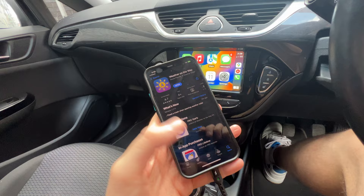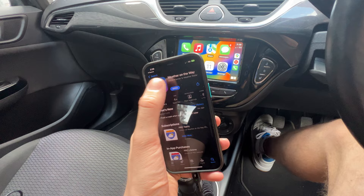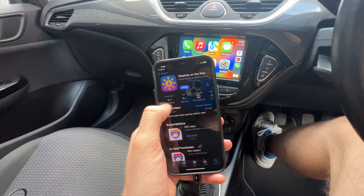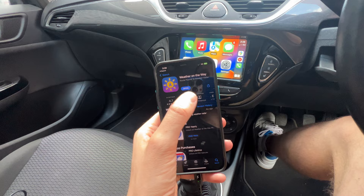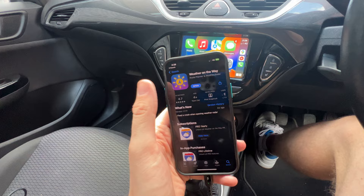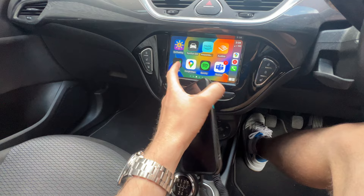You need to go to the Apple App Store and find the particular app you want. As an example, we're going to use Weather on the Way, which is a popular weather app for CarPlay. You just search for it, and rather than saying 'Open' it will say 'Get' or 'Download'. Click download, put in your password if required.